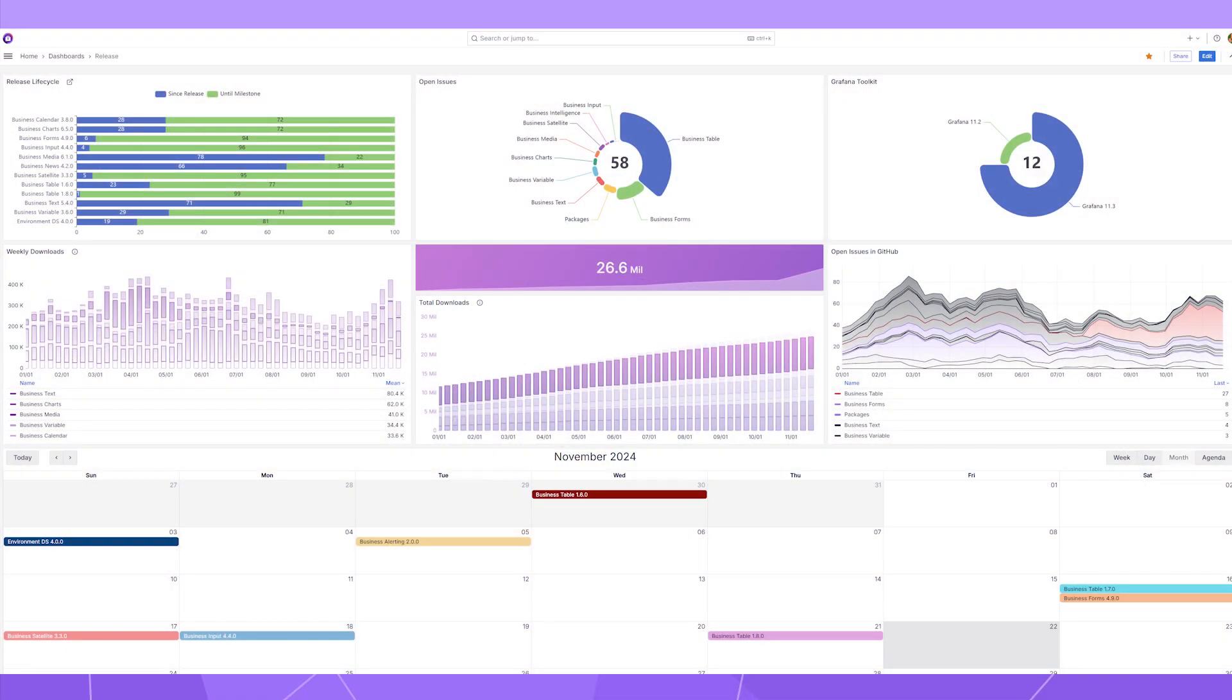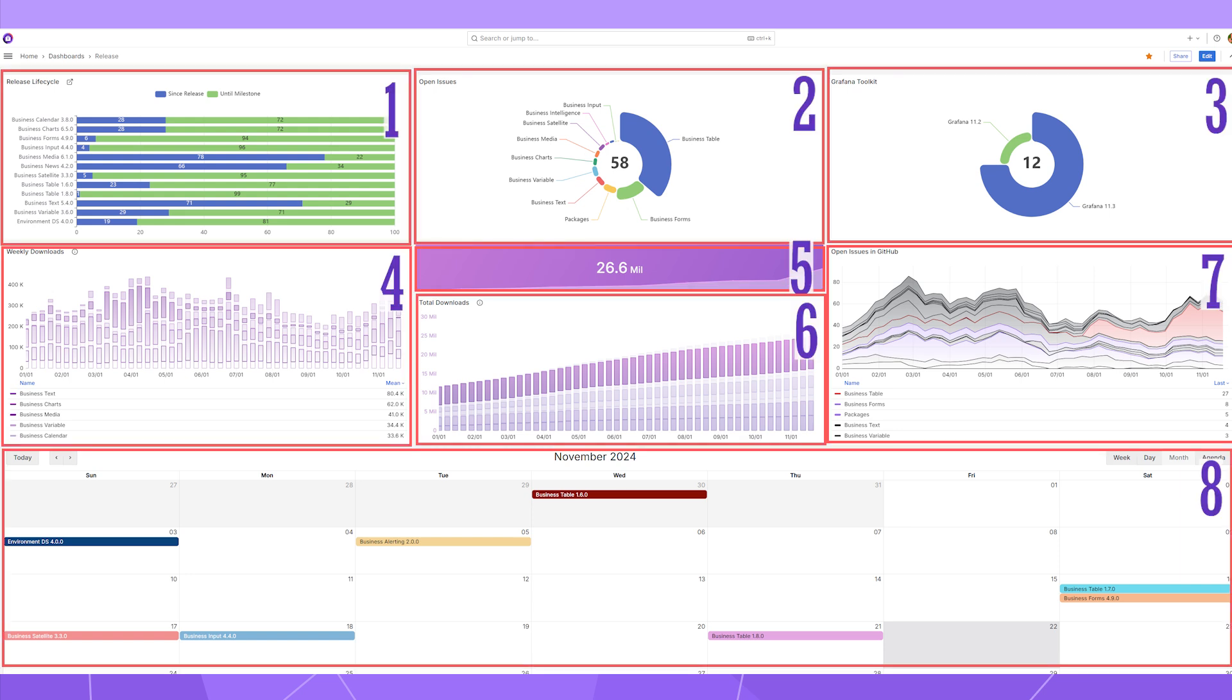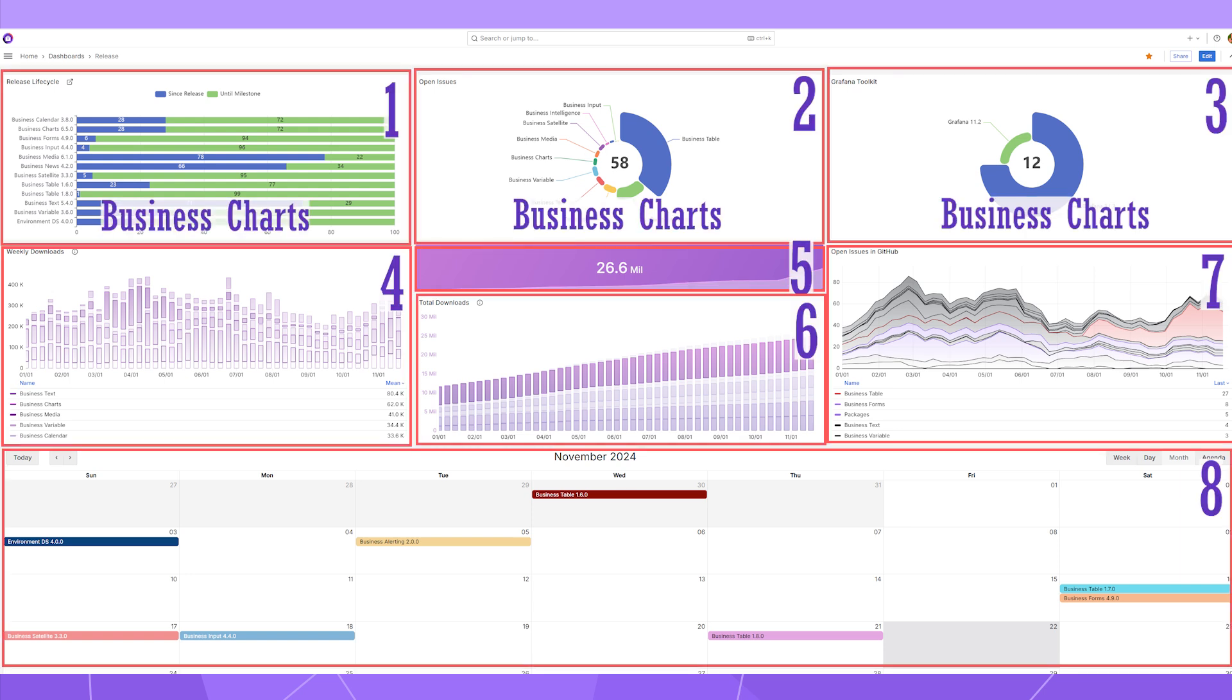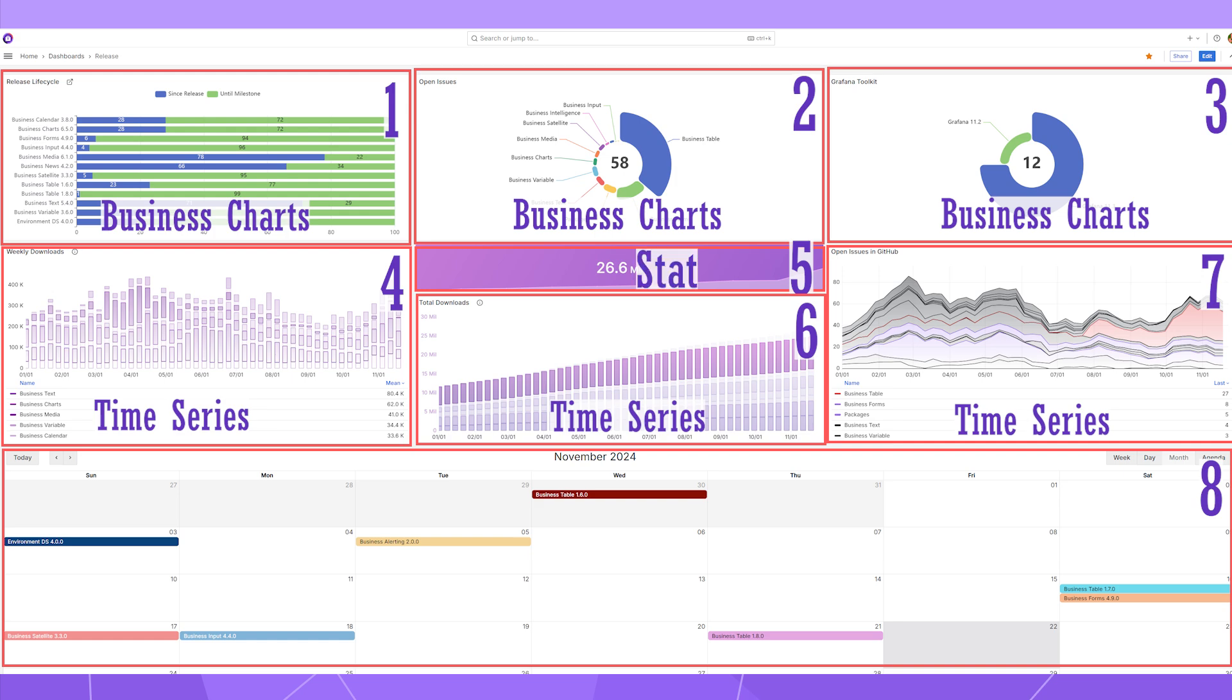This is the Grafana dashboard I'm going to create in this video. It consists of eight visualization panels. Some are business charts and some are time series. I also have a stat panel and business calendar panel.